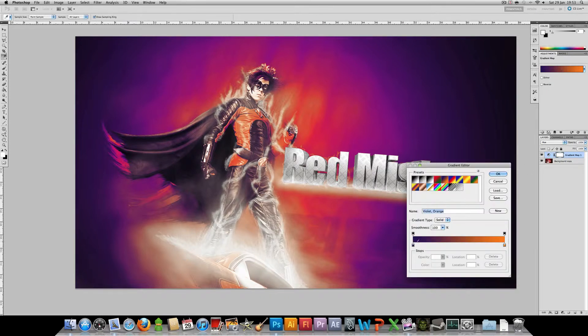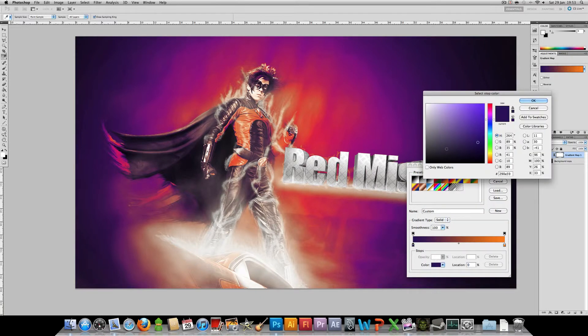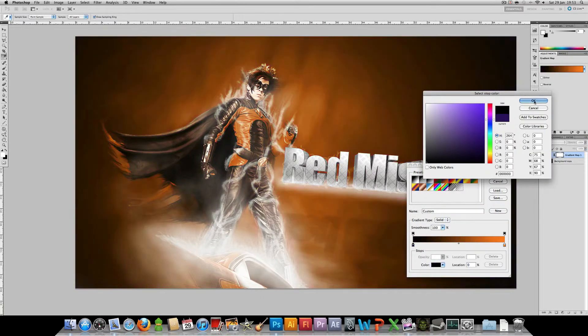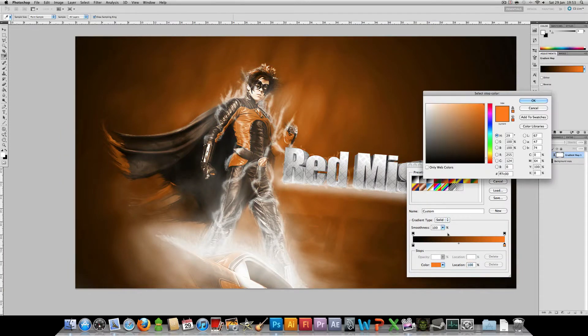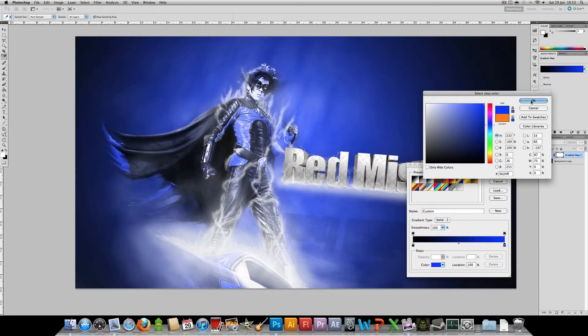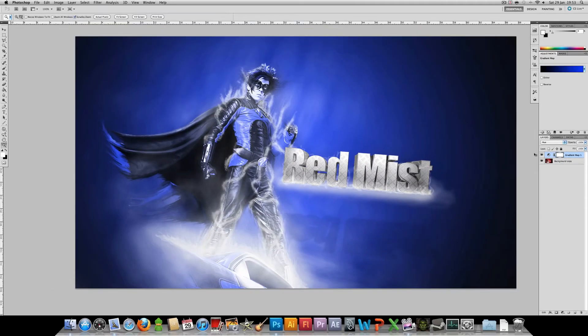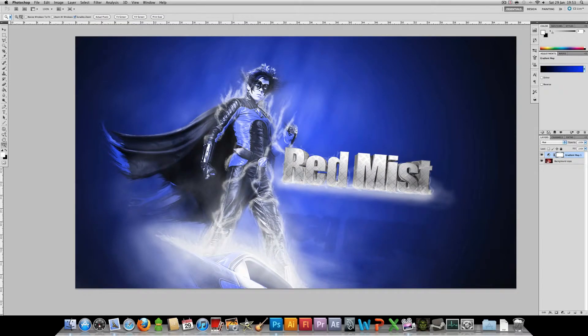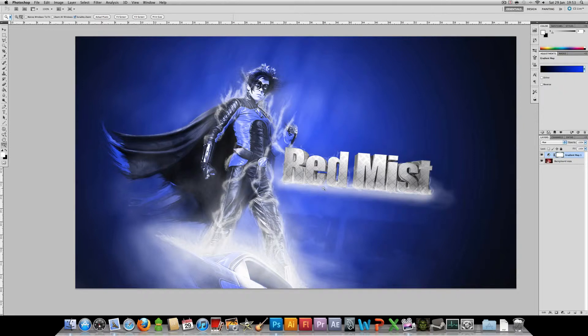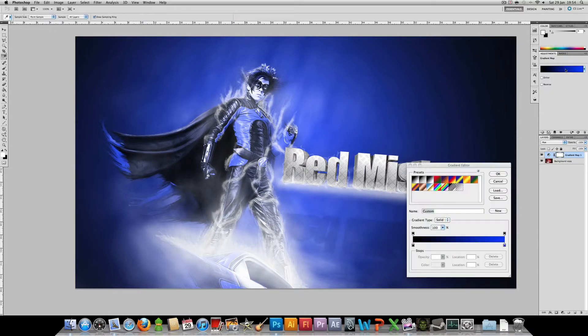If I was just to make a black to blue gradient map and set it to hue, then as you can see the red mist has gone from being red mist to being blue mist, and this is the case if you change the color again.